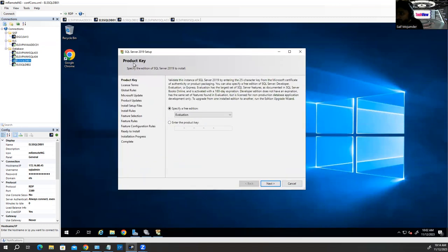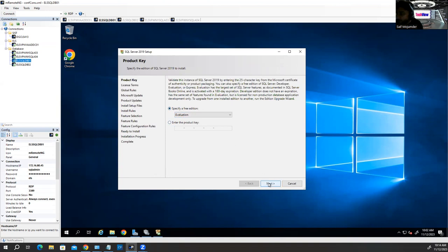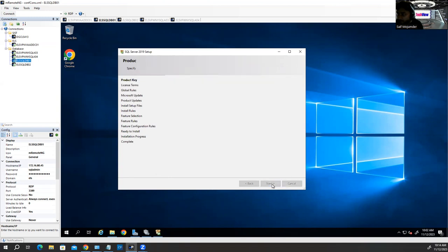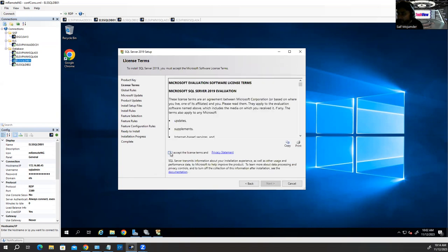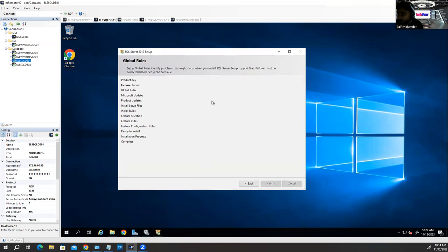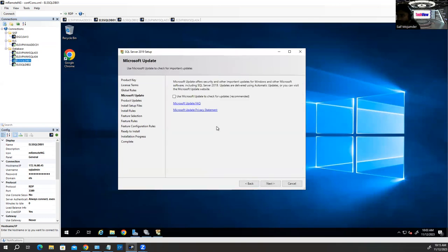It now shows 'Specify a free edition or Enterprise'. If you have a license key from your company, you can provide it. In my case I don't have a key, so I'm using the Evaluation version — Microsoft SQL Server Evaluation version works for six months, like any Microsoft product. Click Next, accept the license terms, click Next. You can check the details and skip the updates for now — you can update later. Click Next.